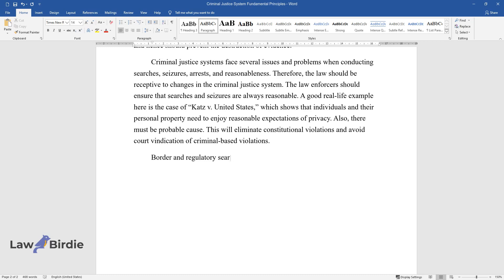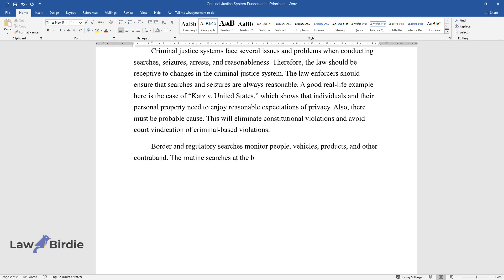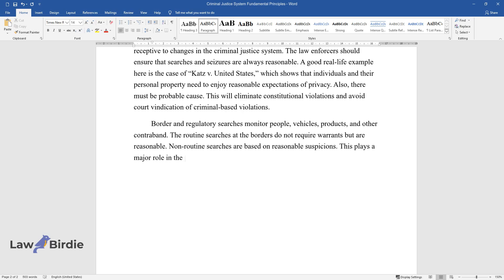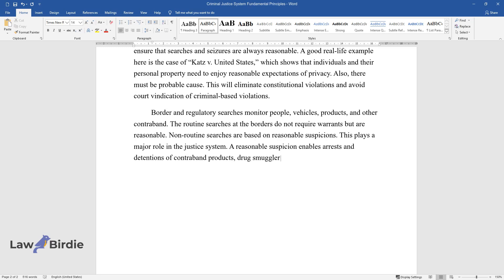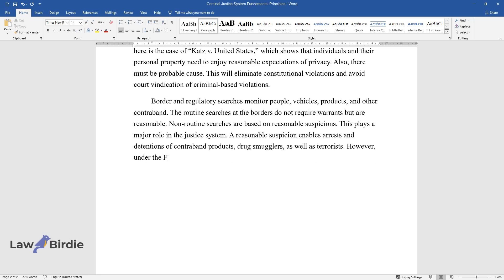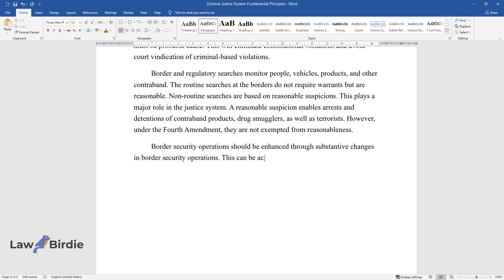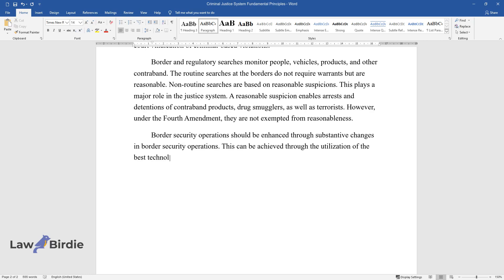Border and regulatory searches monitor people, vehicles, products, and other contraband. The routine searches at the borders do not require warrants but are reasonable. Non-routine searches are based on reasonable suspicions. This plays a major role in the justice system. A reasonable suspicion enables arrests and detentions of contraband products, drug smugglers, as well as terrorists. However, under the Fourth Amendment, they are not exempted from reasonableness. Border security operations should be enhanced through substantive changes, including the utilization of the best technologies to enable the interception of contraband products, terrorists, and smugglers.